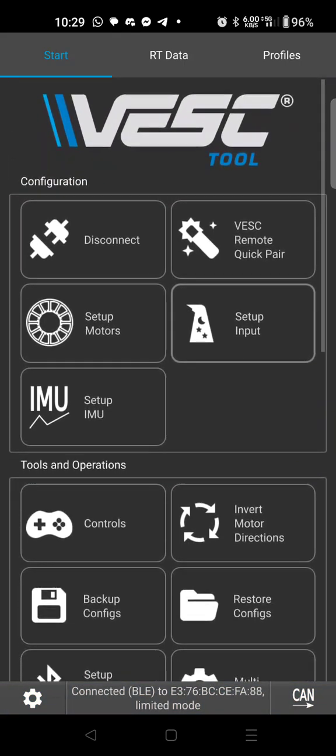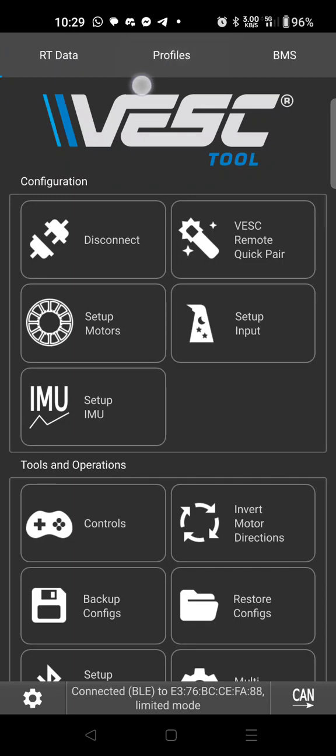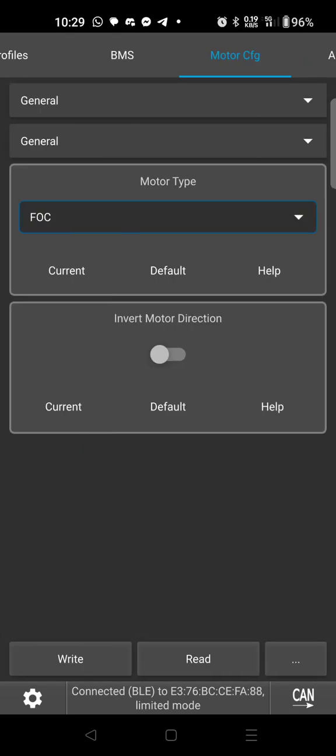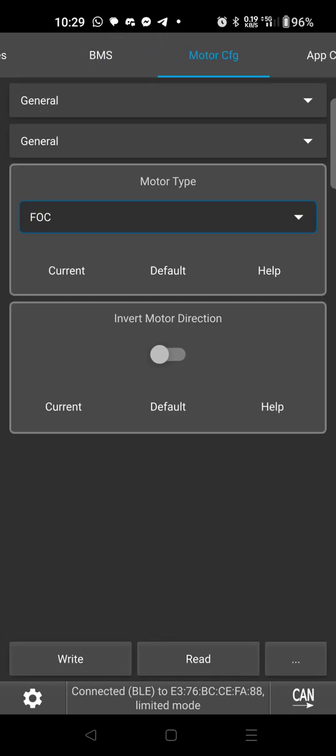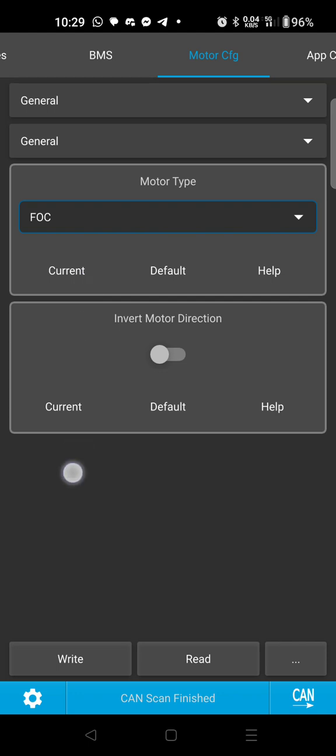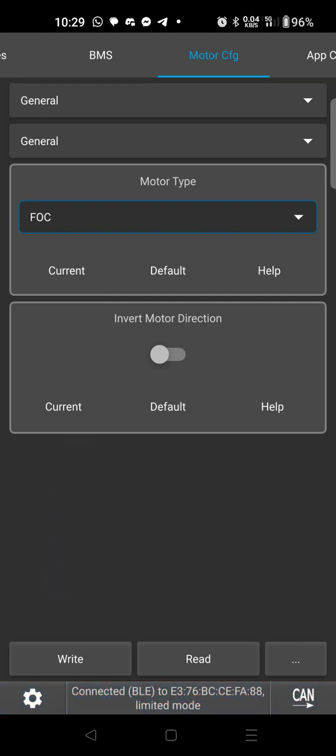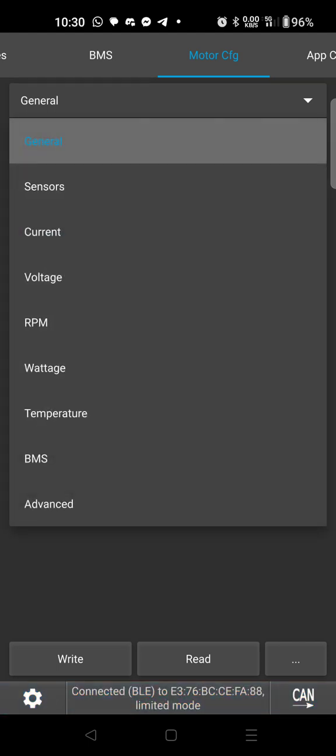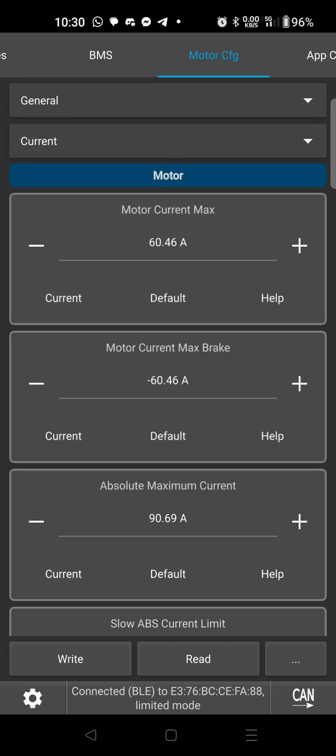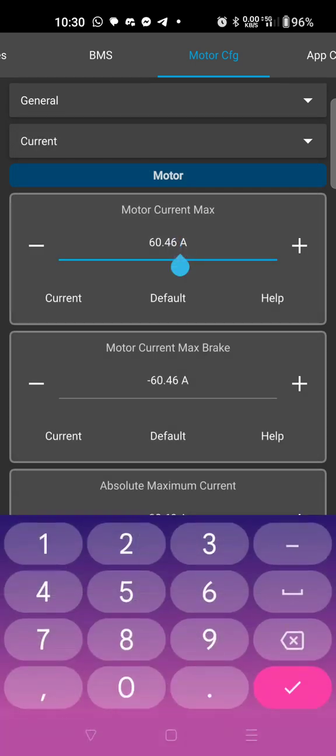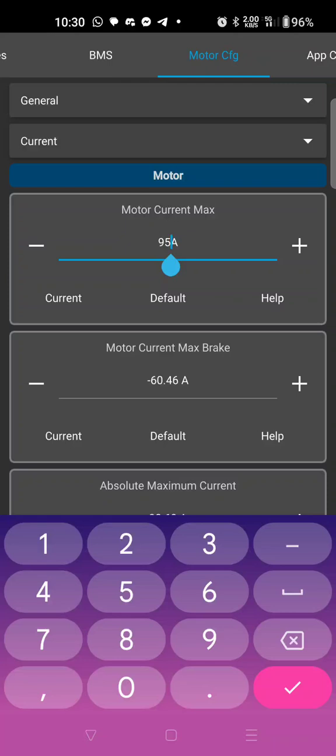So now the bike will work, but there's a handful of things I would suggest changing. First let's go to our motor configuration. You just slide this menu over here, go to motor configuration. We are first going to drop the second menu down to current and let's raise this motor current all the way up to 95.